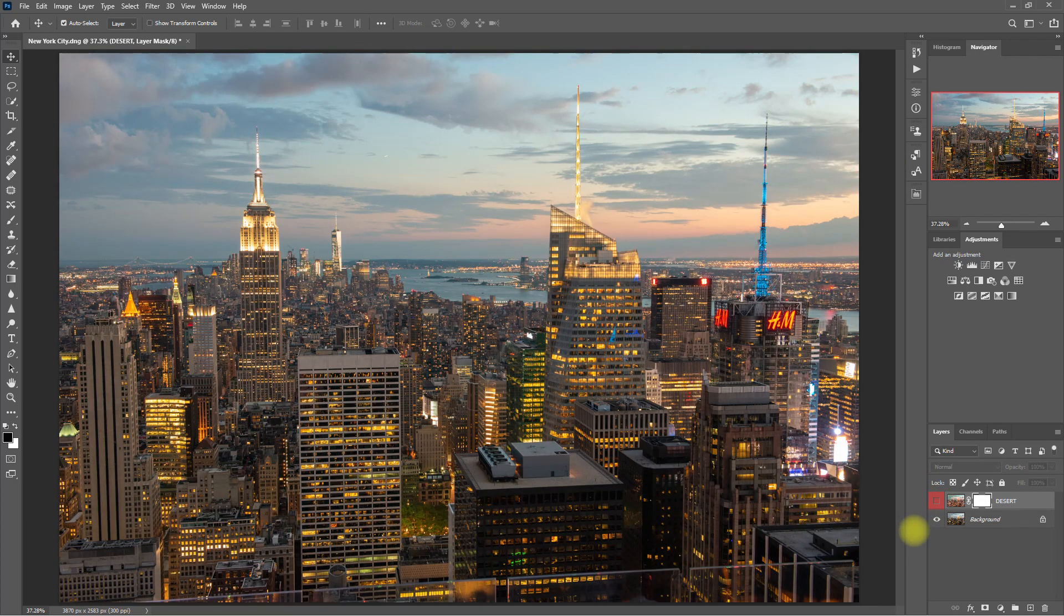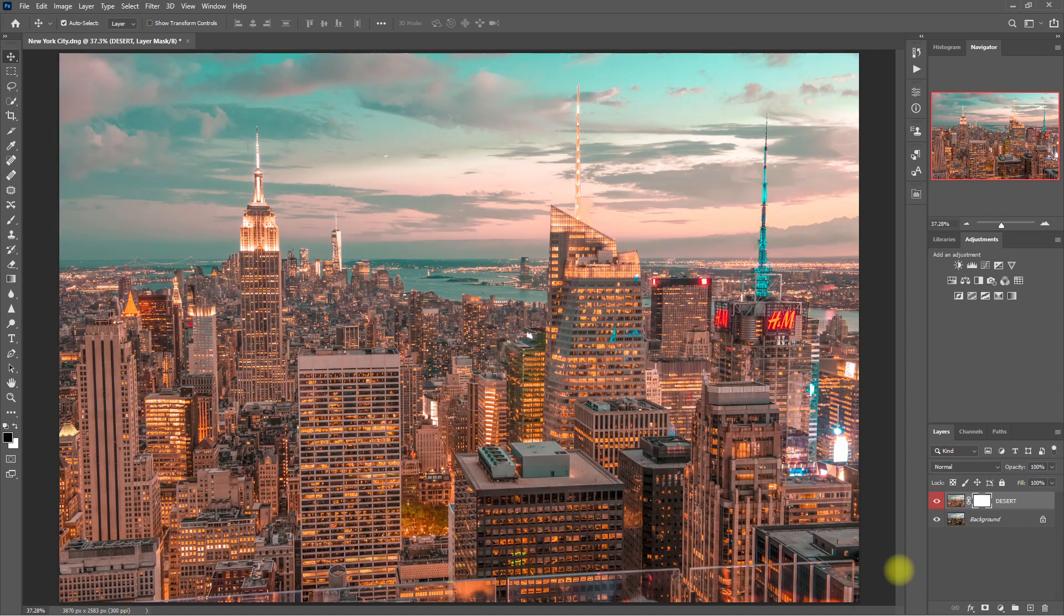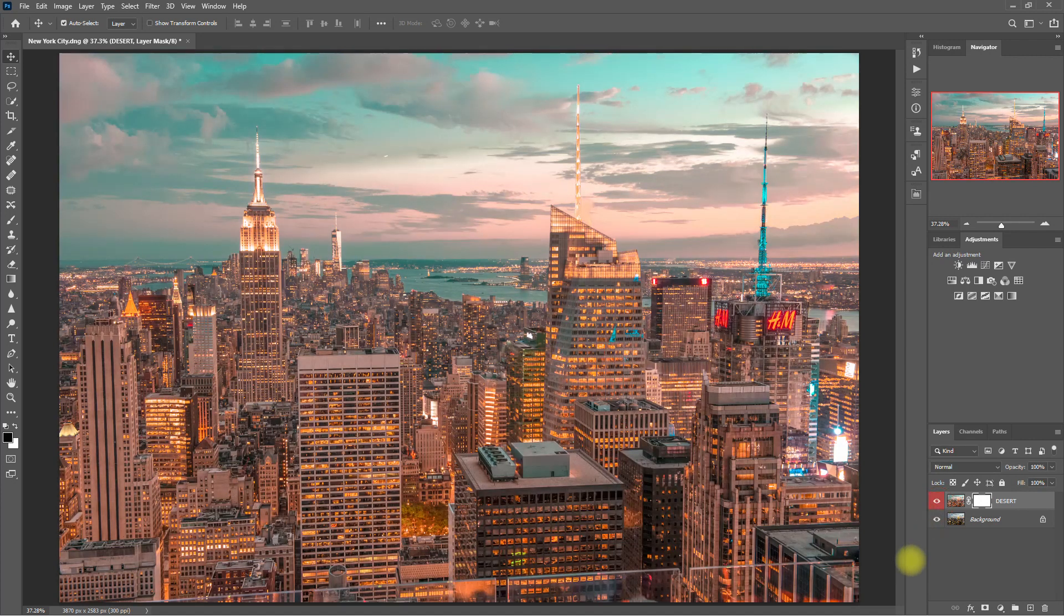Here's the Before, After. What do you think about this preset? Let me know down in the comments section.